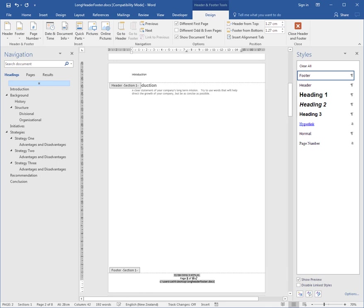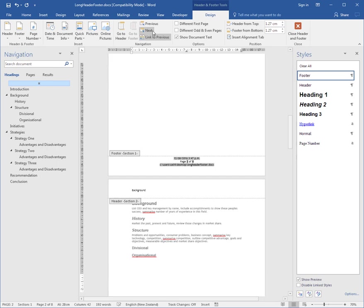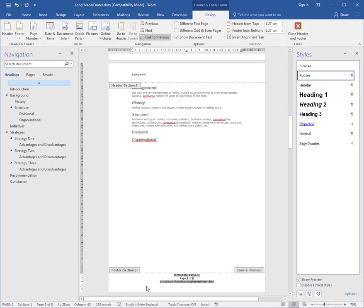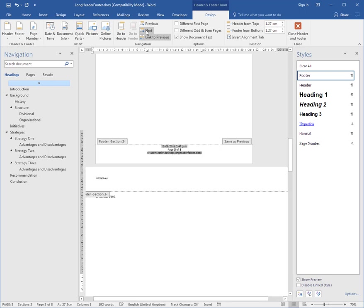Now I want this header to be the same throughout the entire document, so I can just stop there, because if I go Next, the next section is the same as the previous section.